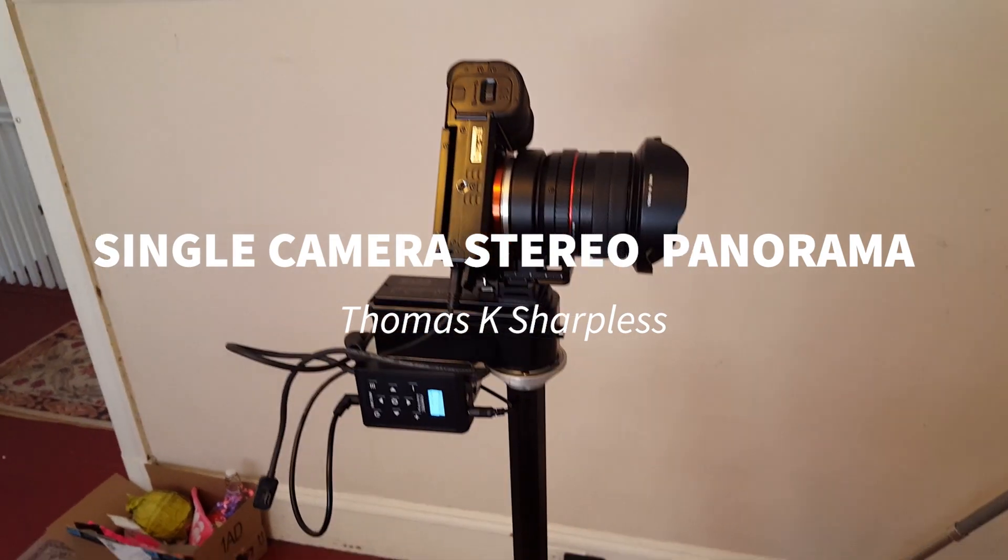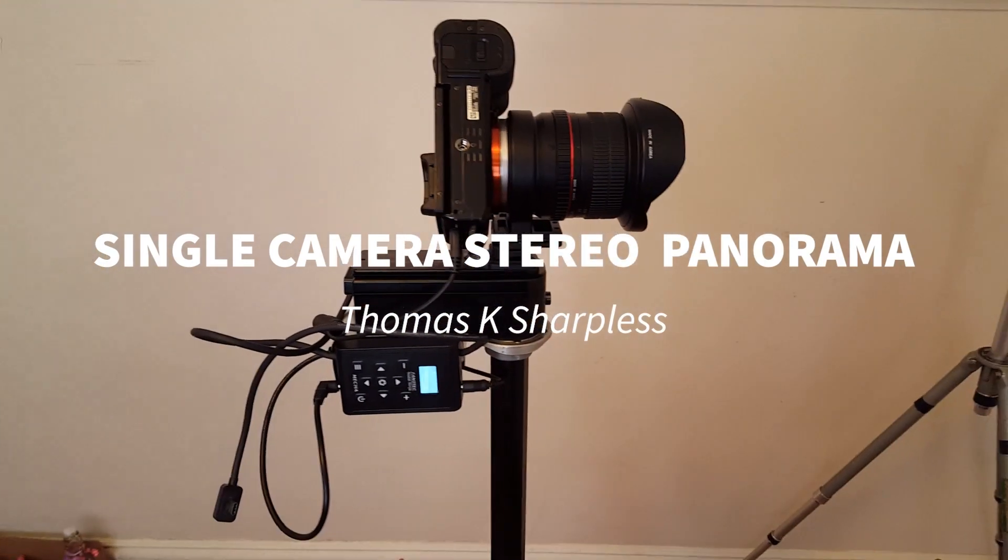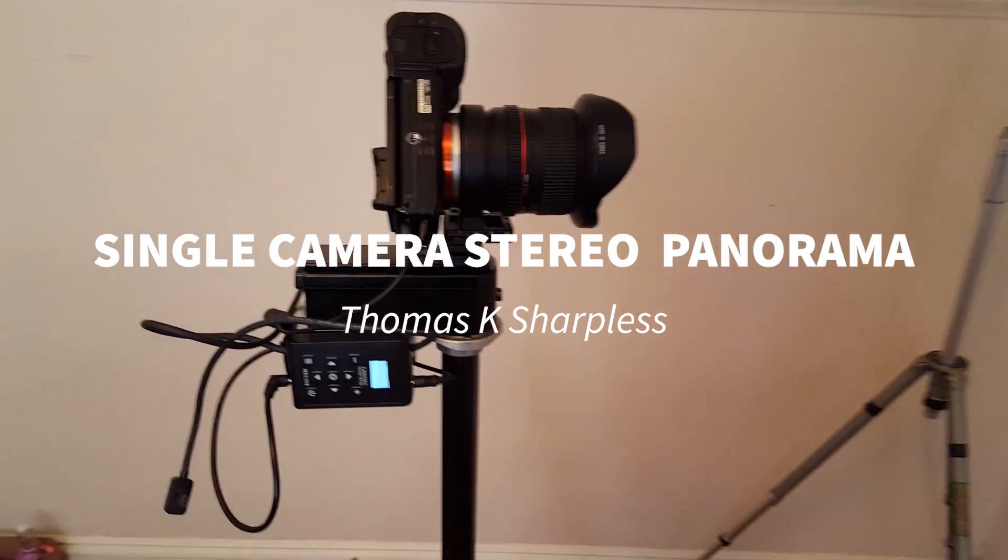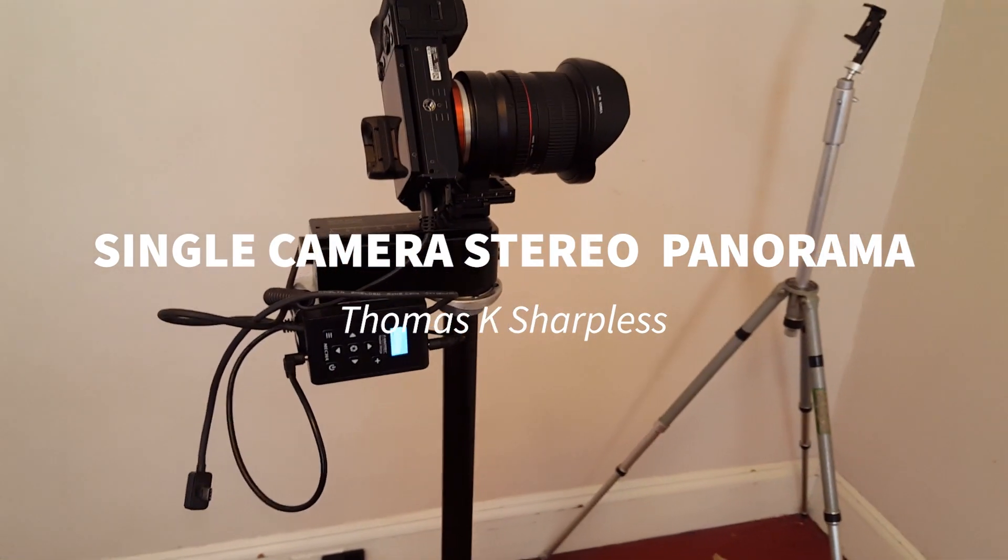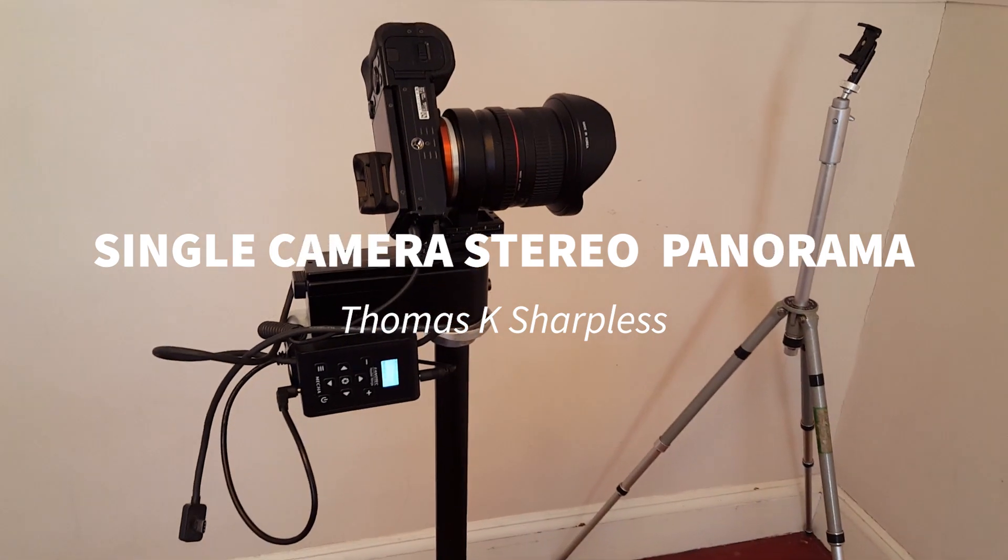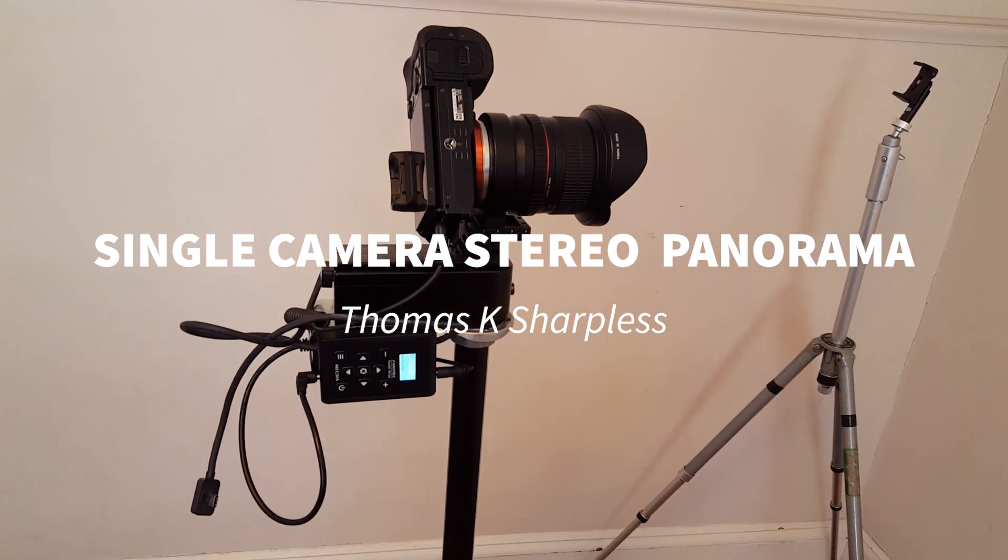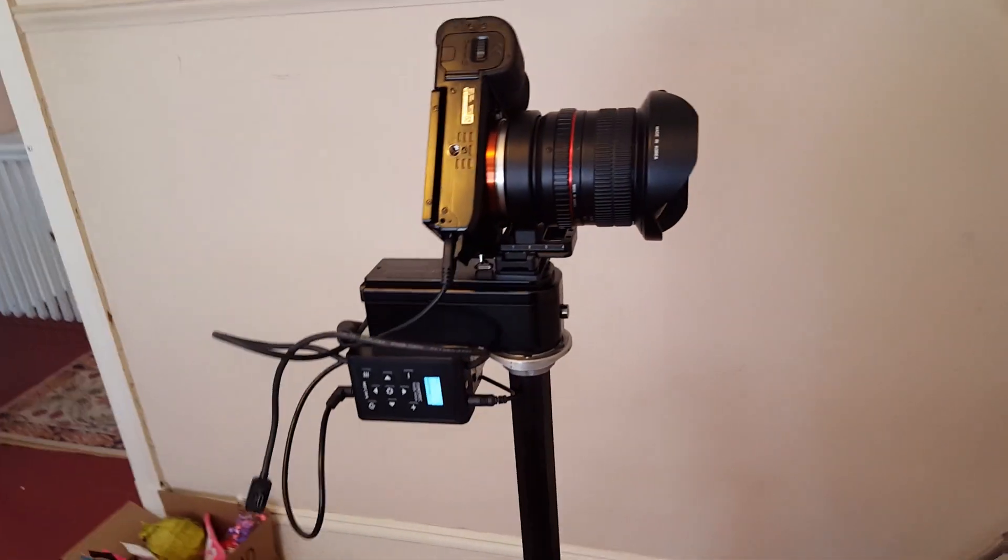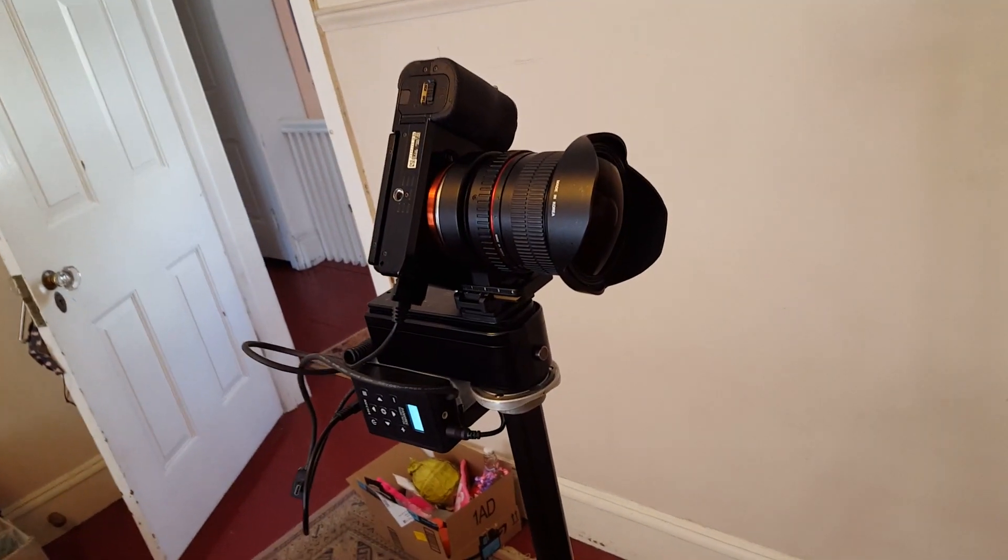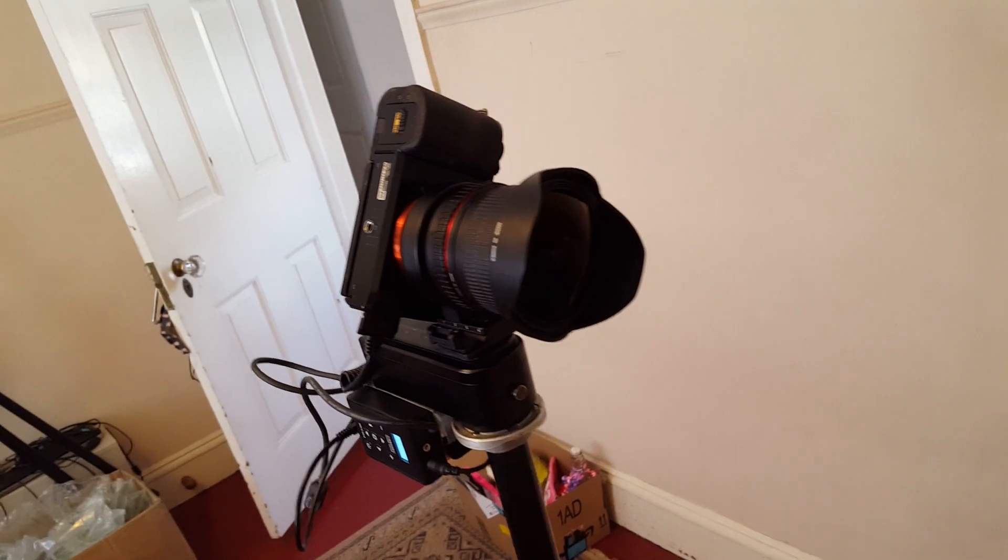The traditional and still one of the easiest and best ways of making a stereoscopic panorama is the single camera method, which has been in use since the 1990s. Here's an ideal setup for that.